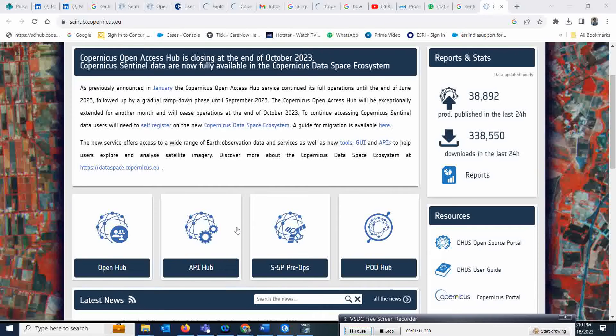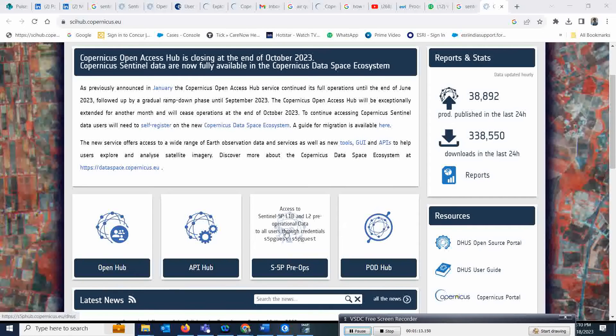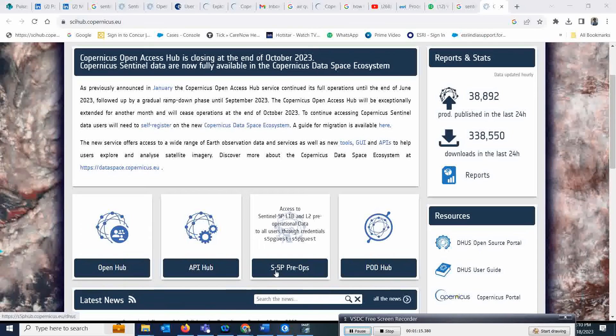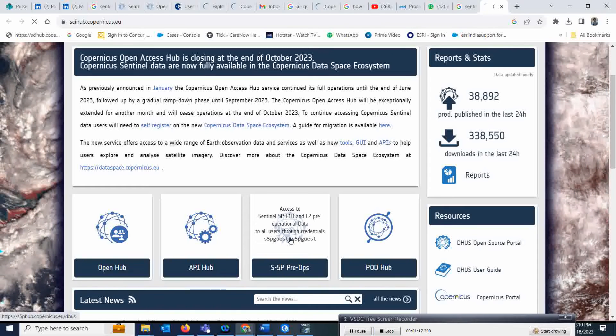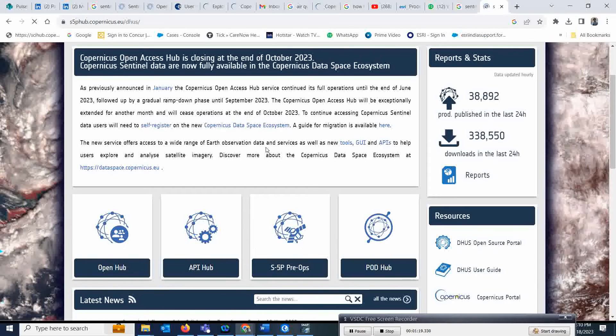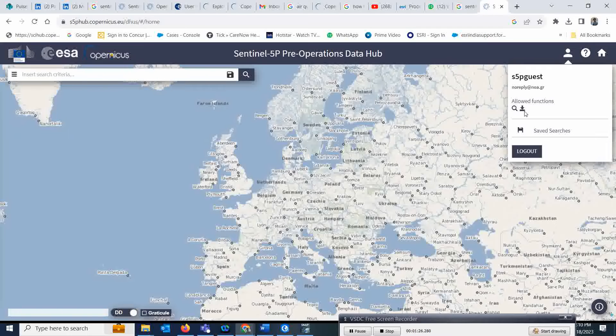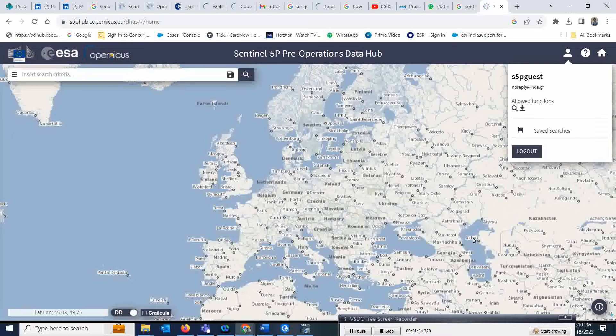Here you have options for Sentinel 5P data. Click on that and you will land on the page where you're going to search your dataset. You need to login with your ID. It is S5P guest, the same ID I used here.